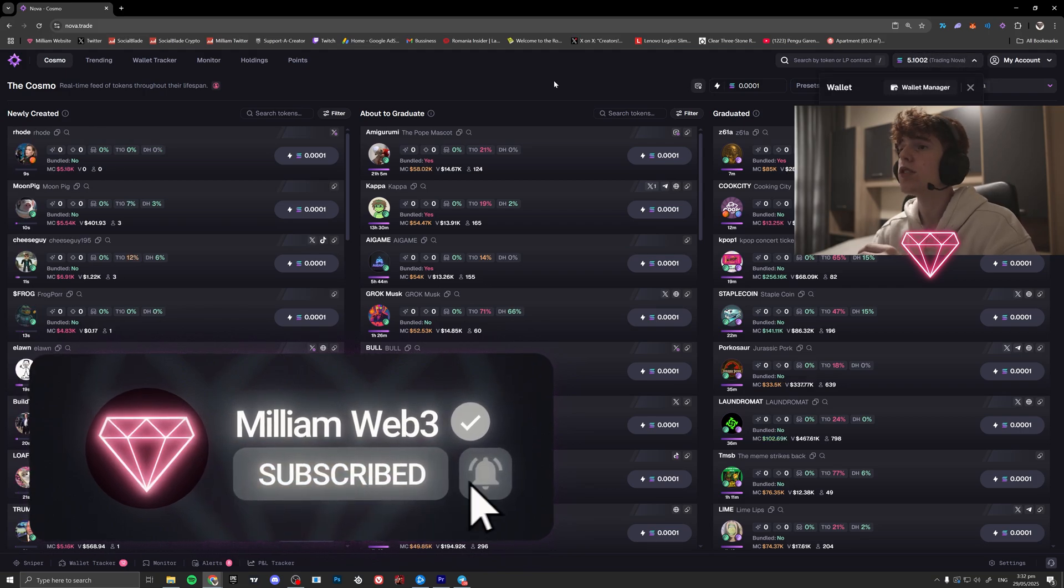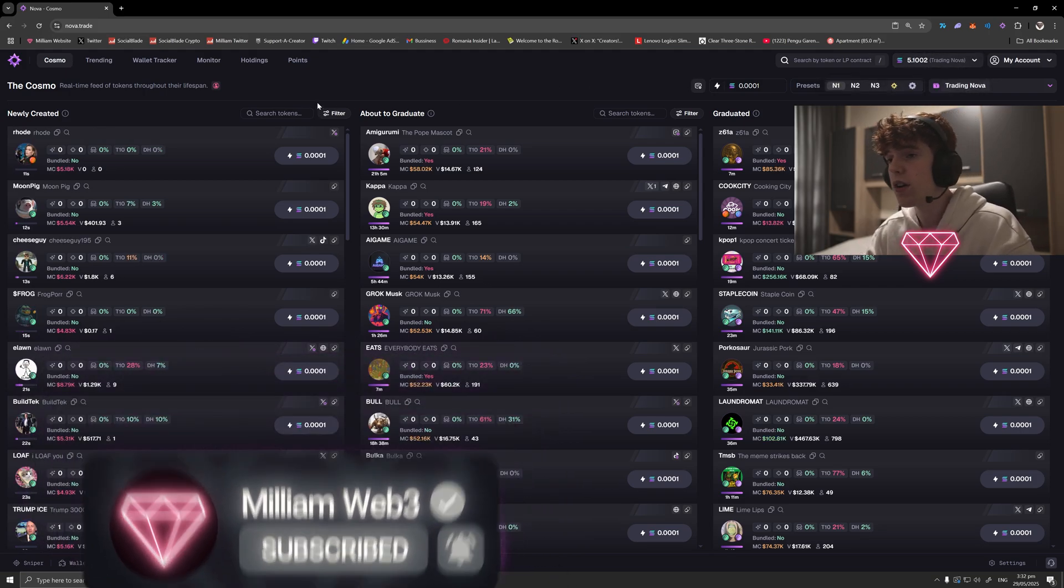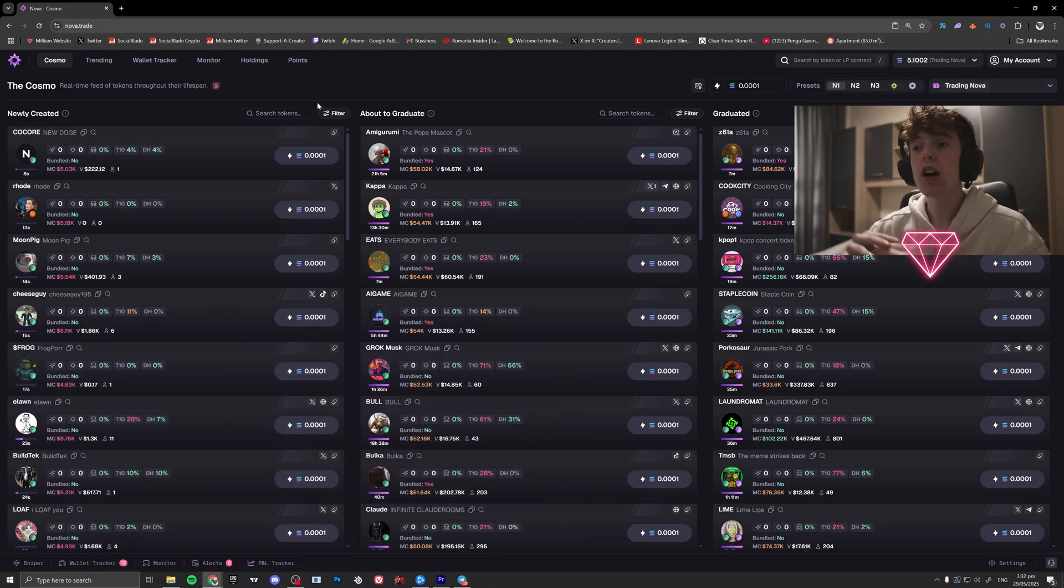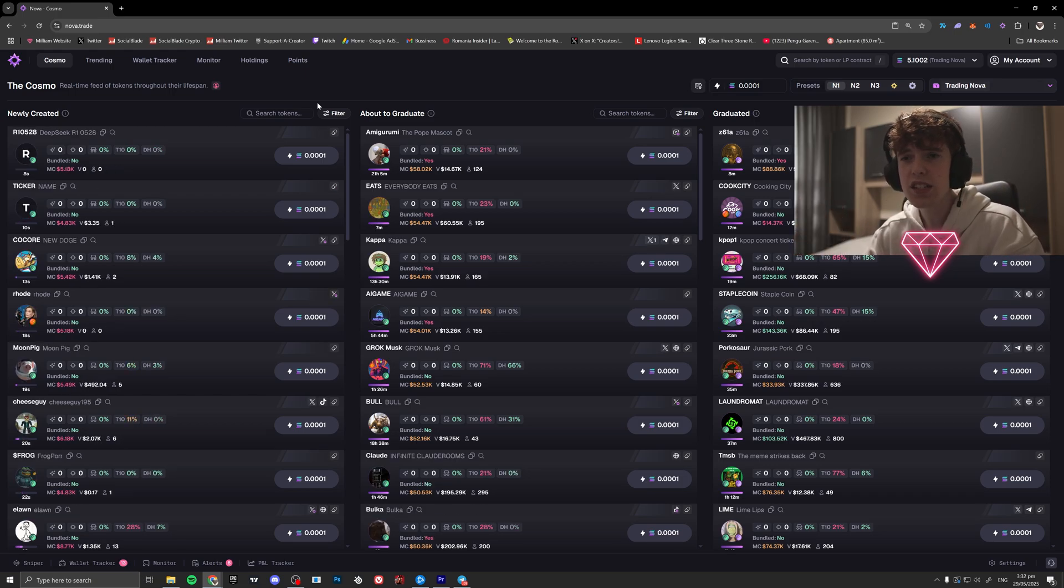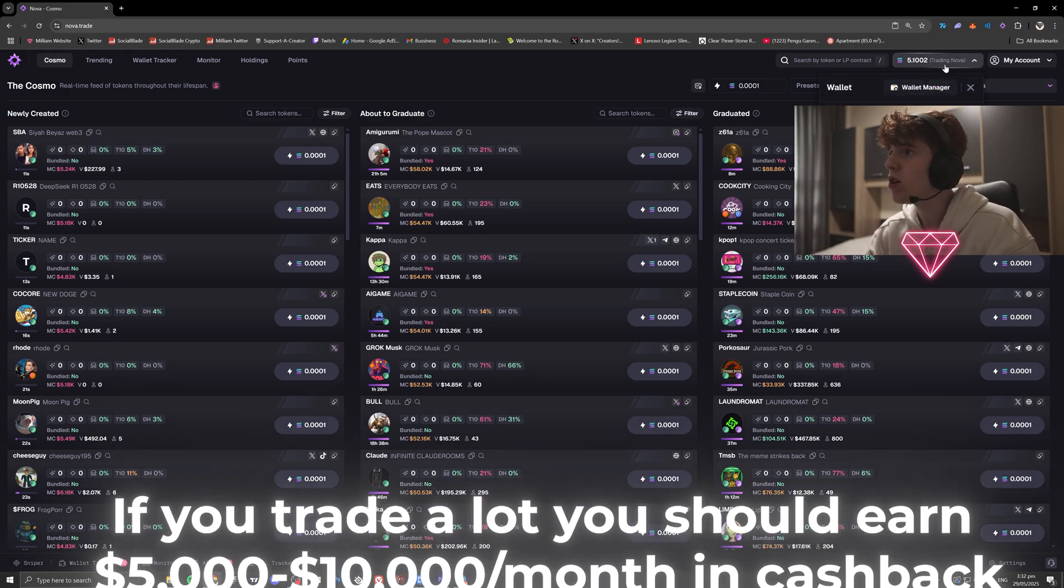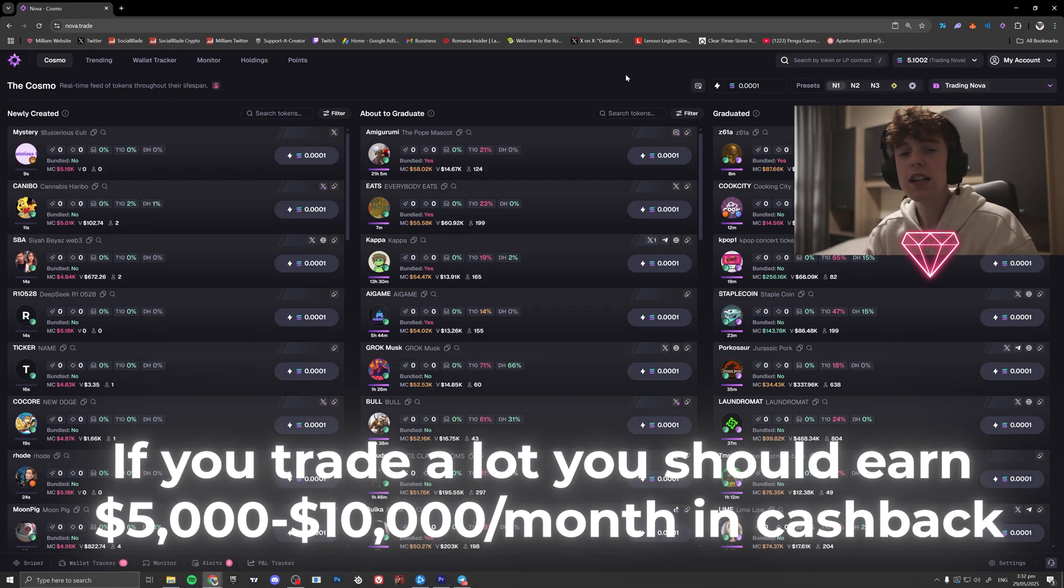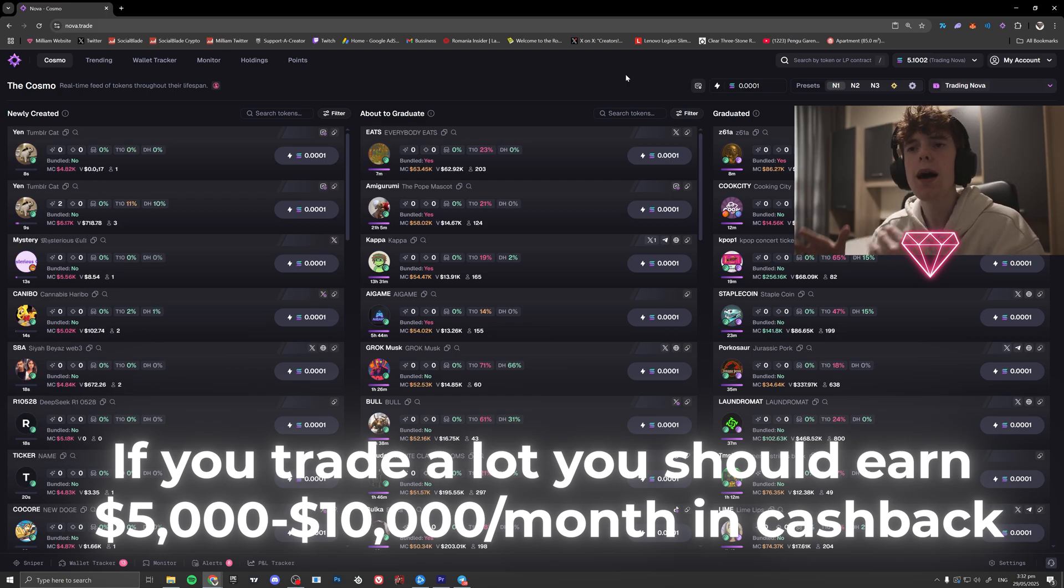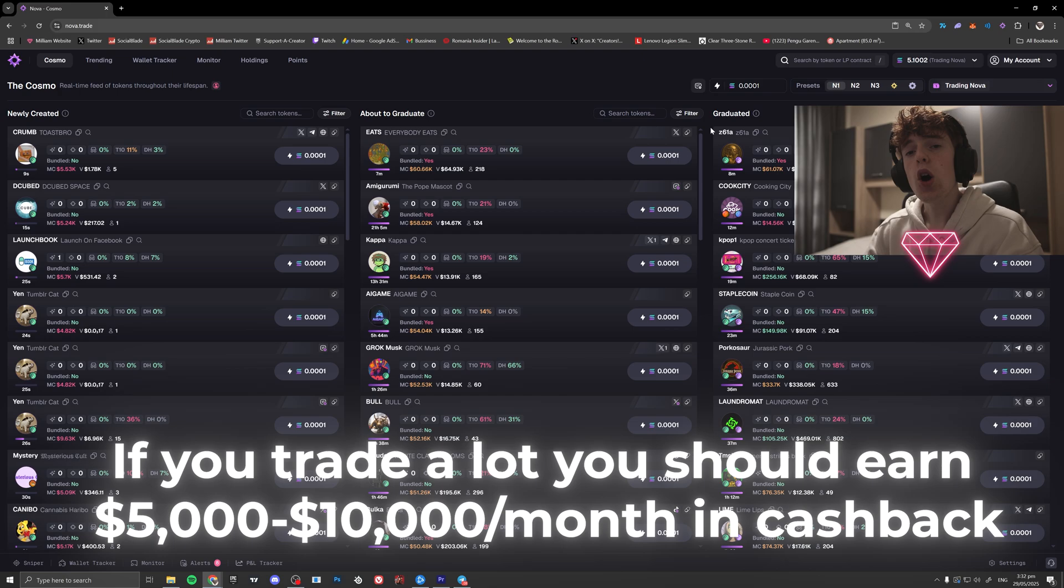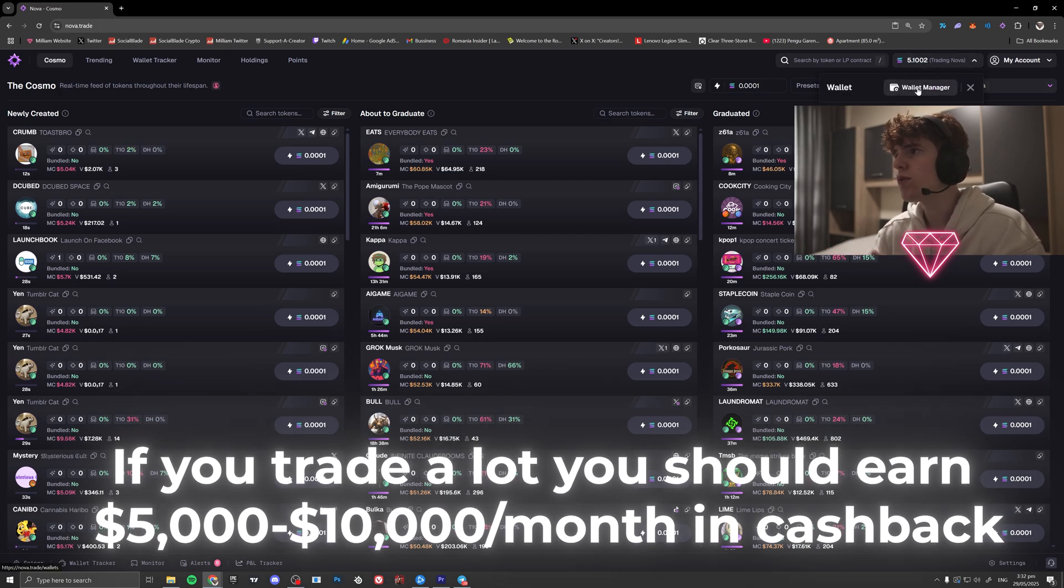Just before we go and actually show you how you can get the wallet set up, if you are interested in the speed, I'm going to have it towards the end of the video. So watch all the way through to see that. But Nova on average was around 15 to 25% faster on buys, sells, and charts. Anyways, let's actually show you guys how you can get everything set up here.